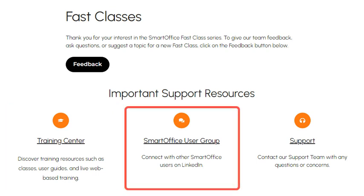Connect with other SmartOffice users on LinkedIn, exchange ideas, share solutions, and receive weekly tips and shortcuts.